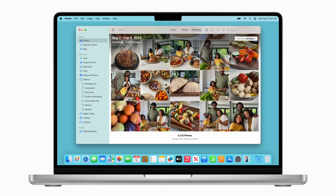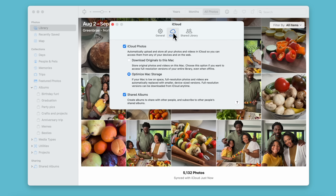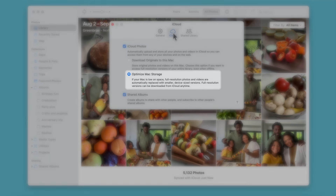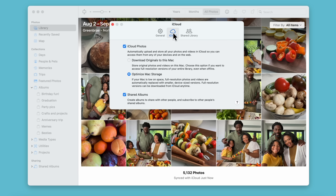The Photos app shows all your photos and videos stored in iCloud when iCloud Photos is enabled. With the app open, click Photos in the menu bar in the upper left corner of your screen. Click Settings, and then select iCloud at the top of the window that appears. Now choose how you want to download your photos. You can select Optimize Mac Storage to download a lower resolution version, which takes up less space on your Mac. But we're going to choose Download Originals to this Mac. This downloads your entire iCloud library with your photos and videos in full resolution. Then click the Close button on the Settings window.